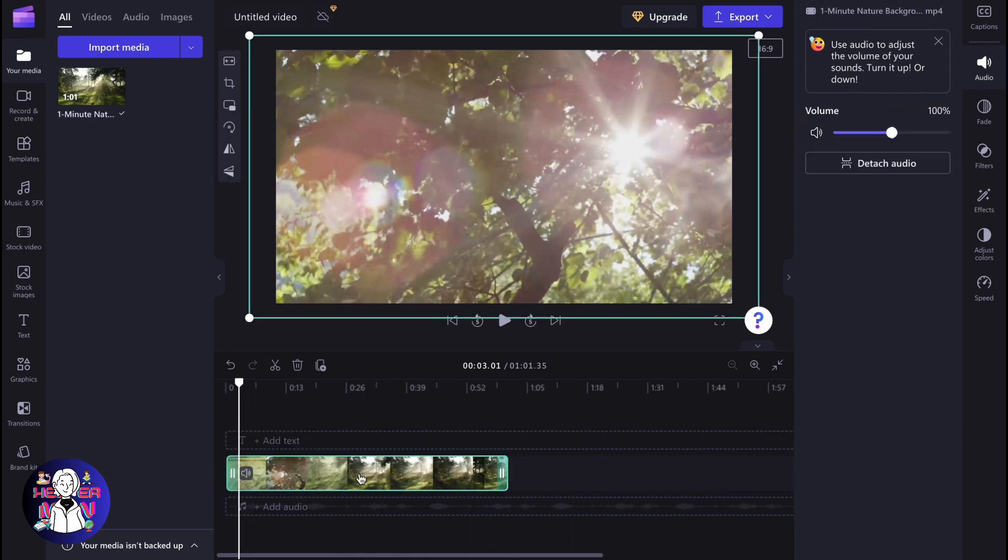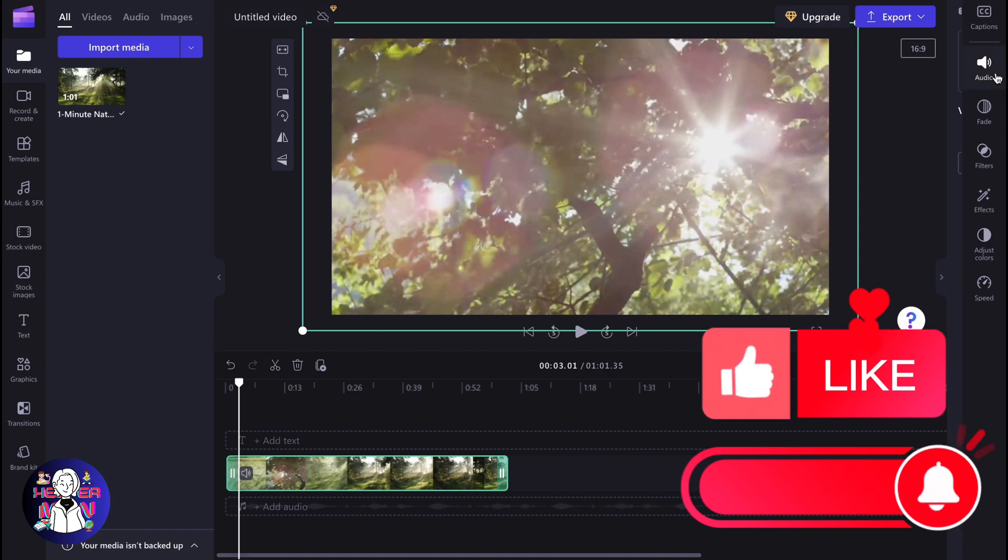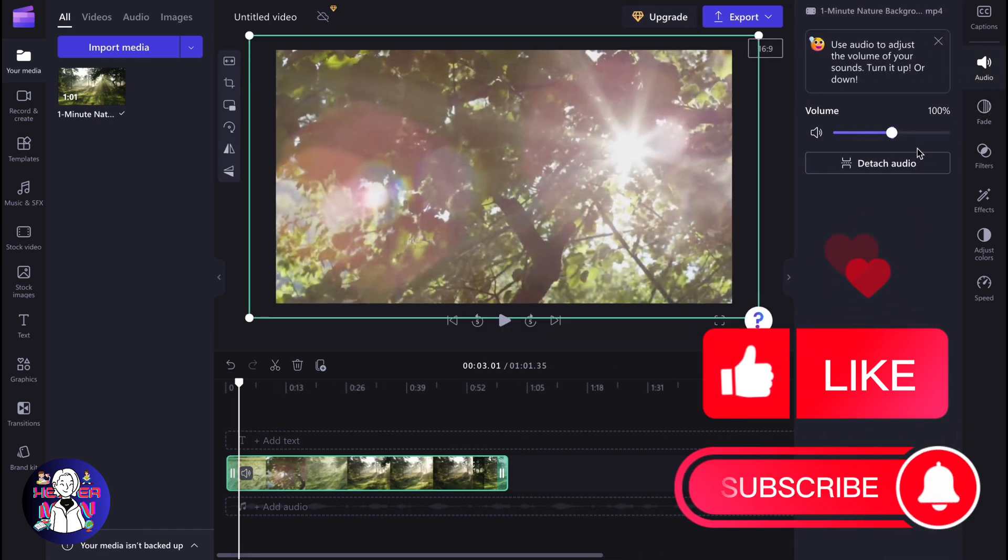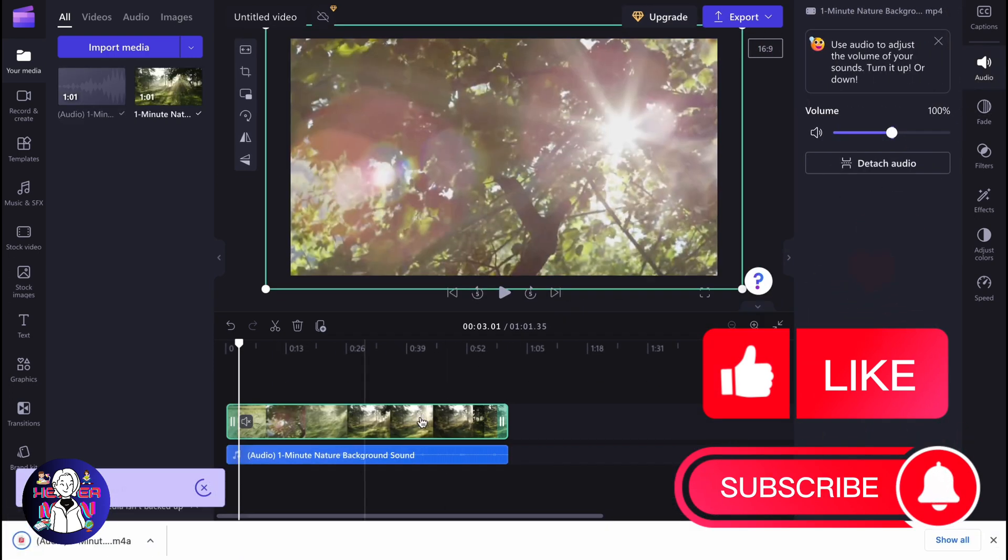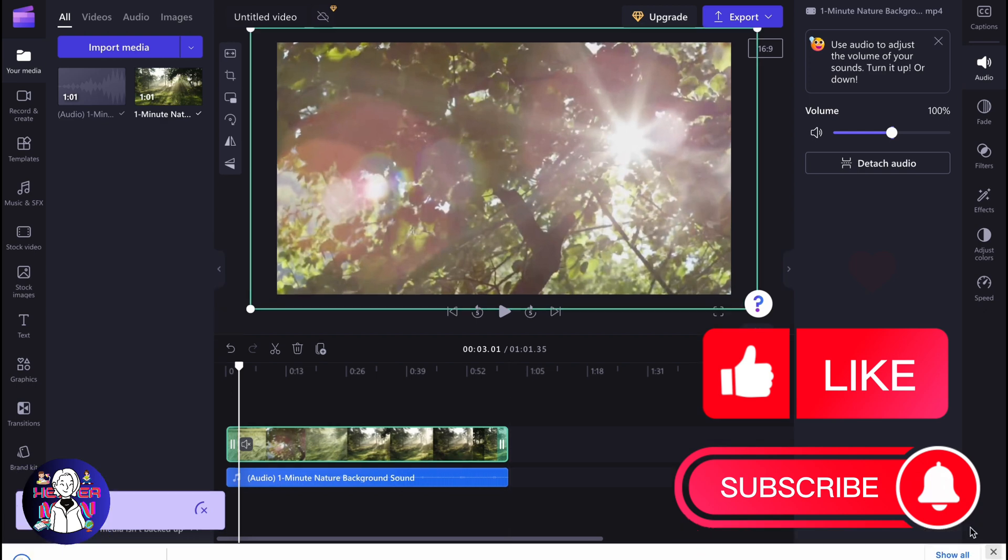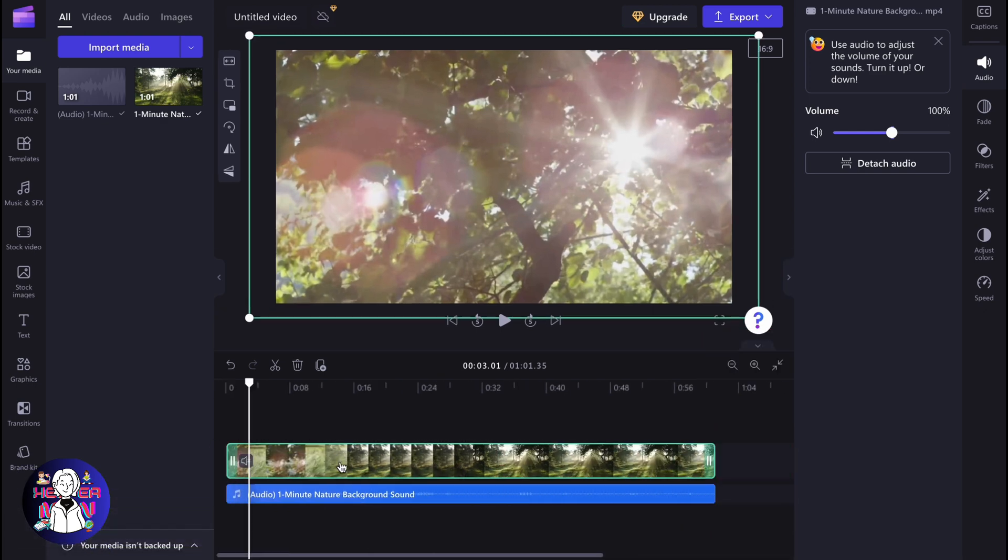So basically, if you click on our video and go to the right side menu right up here, go to audio. We can find the option that we can easily detach our audio. So I suggest you to click on it, and after that the audio will be successfully detached from our video.